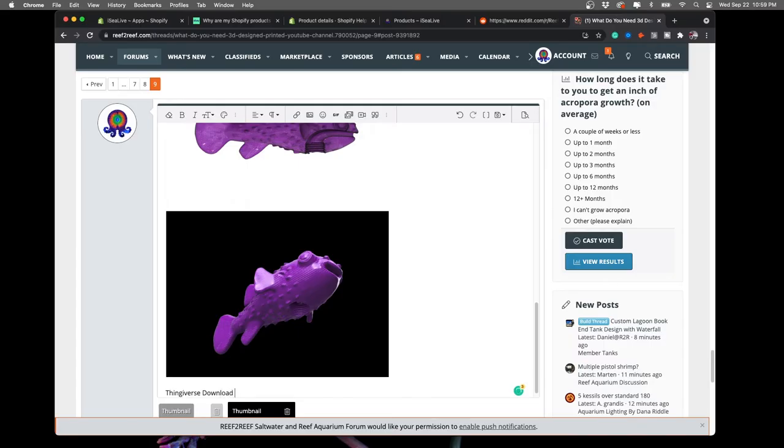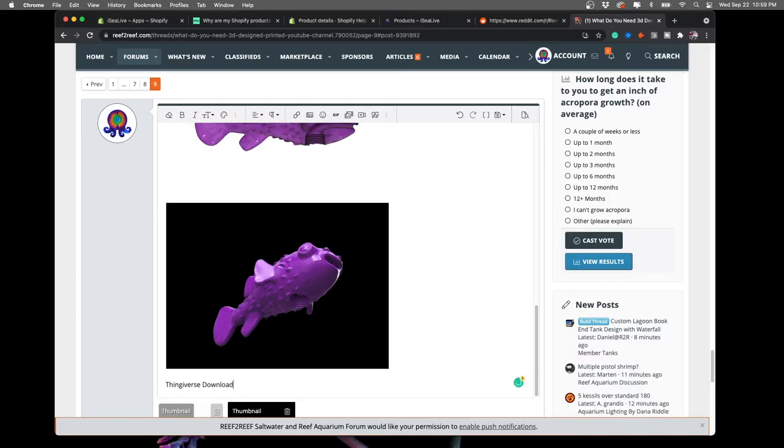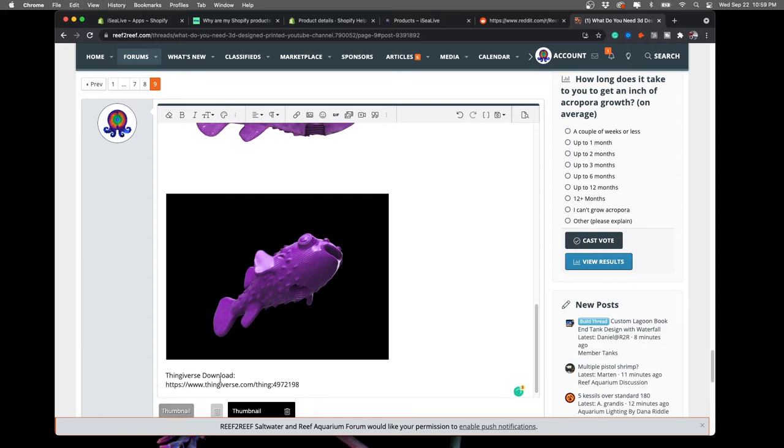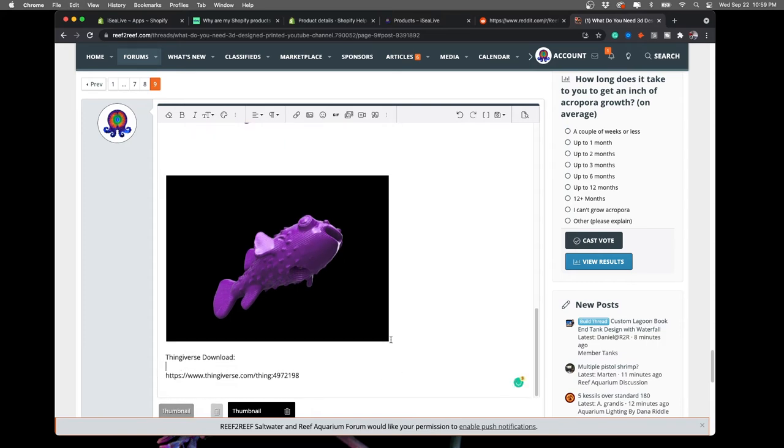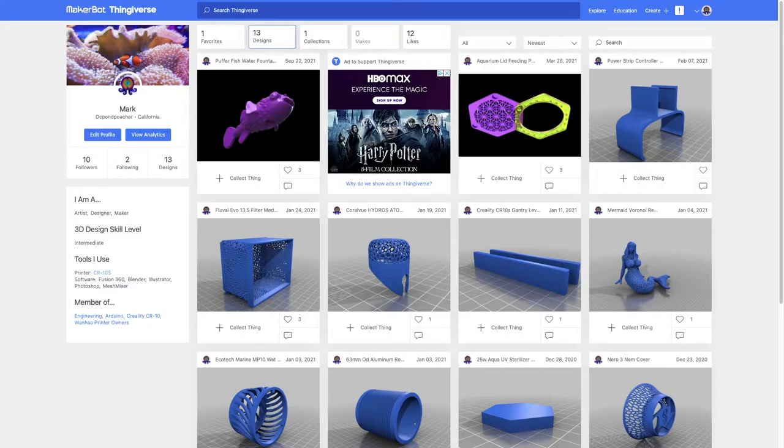So now I take this model and I post up some pictures back on reef2reef.com and I make it available on Thingiverse.